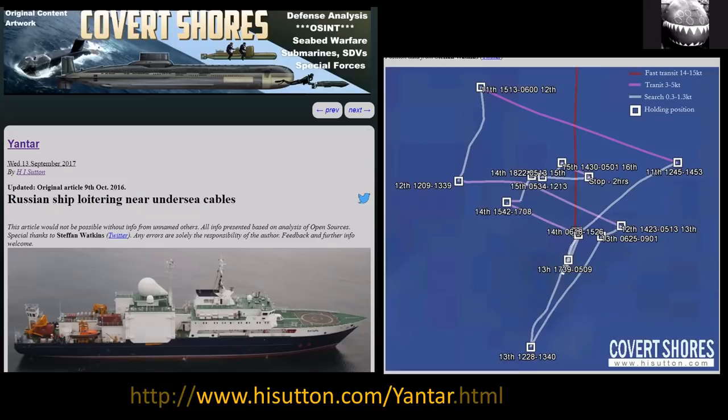Yantar has a habit of hovering over or near internet cables, shipwrecks, and aircraft wrecks on the sea floor. On the right you've got an AIS track in simplified form showing the pattern in a particular time period, and we can infer from that what she was doing — whether she was using submersibles or ROVs, and so on. You can find out more about her on my website, hisun.com.